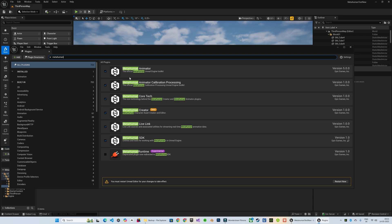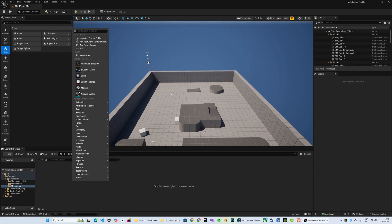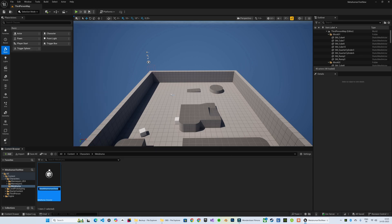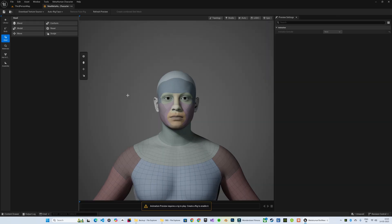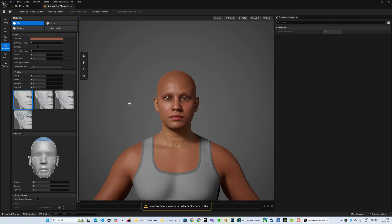If you are planning to create custom MetaHumans like we will showcase later in the video, also enable the MetaHuman Animator plugin. Once the editor is restarted, right click in your content browser, go to the MetaHuman option and select MetaHuman character. This will create a new MetaHuman character asset. I get this default character initially — it doesn't have skins. So I will head over to the material section and select skin, which will assign a default skin.